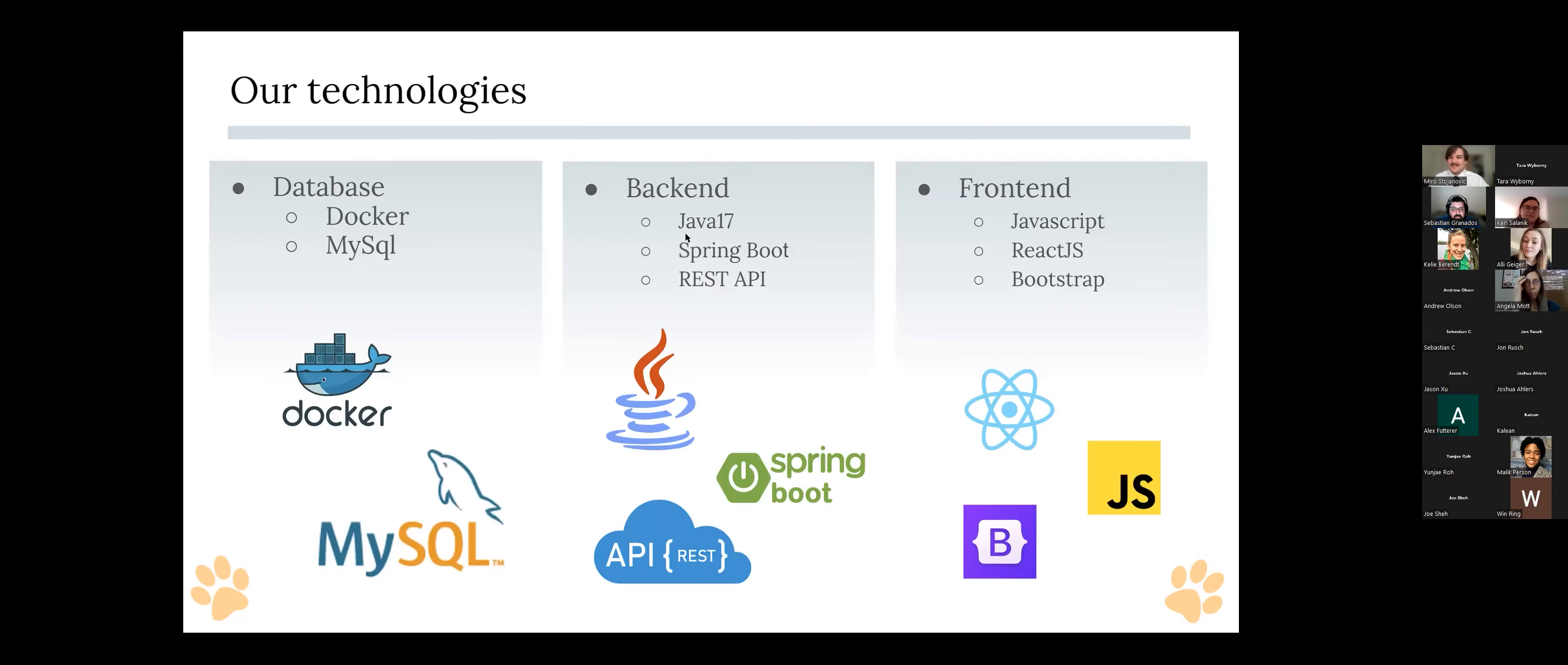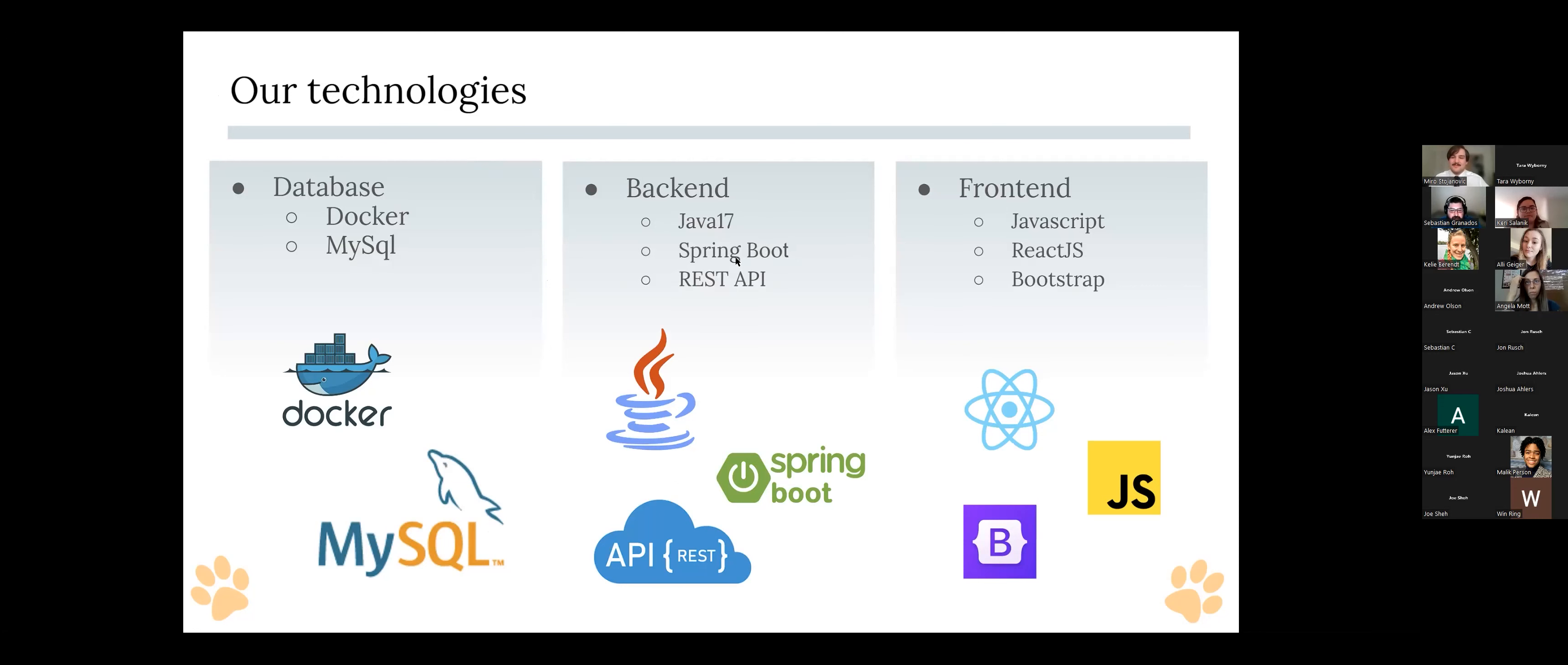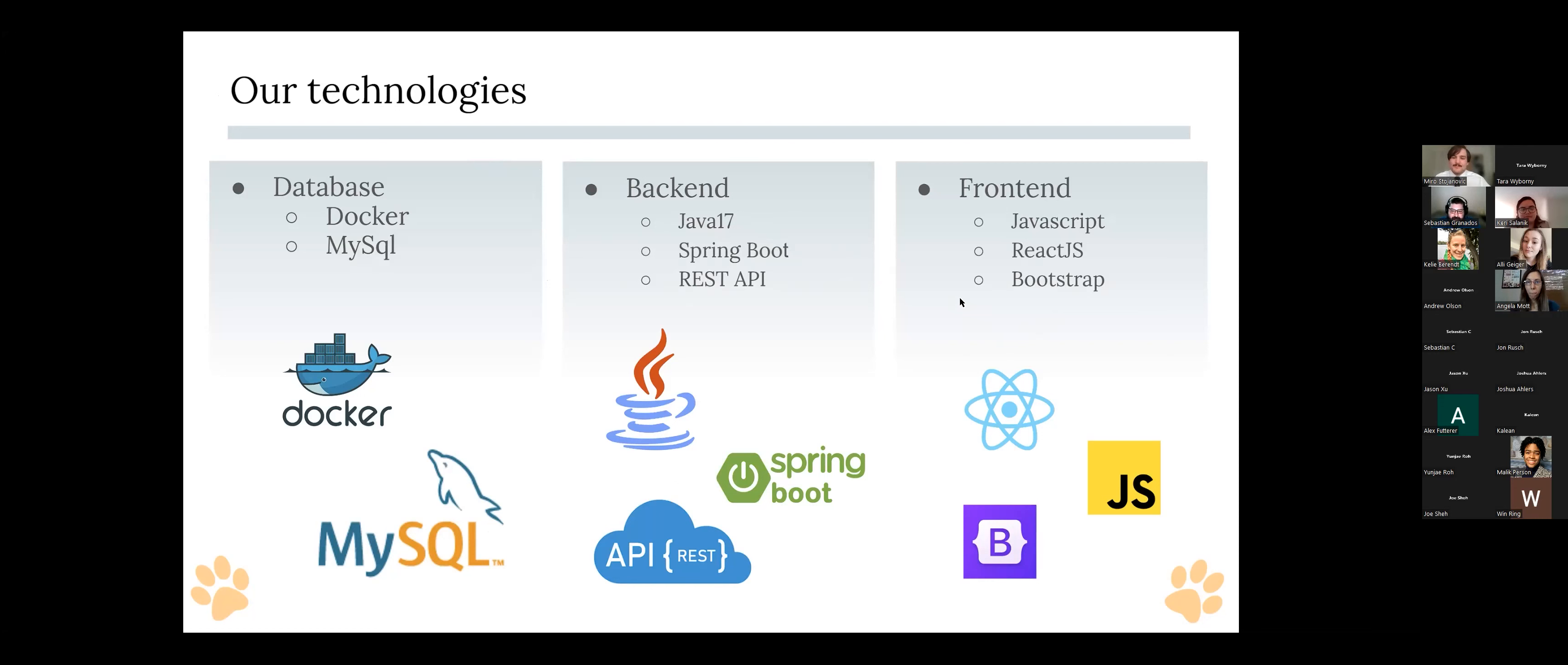Okay, and the technologies that we're using for our database, we're using Docker and MySQL. And for the back end, we were using Java, Spring Boot and also for the security we use REST APIs. And for the front end, we use JavaScript, React and for our extended learning. Since we all come from a non-technical background, we thought Bootstrap would be a good solid technology to use since it's really popular.